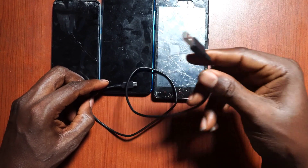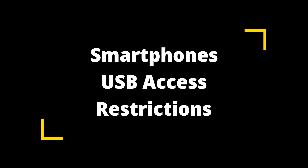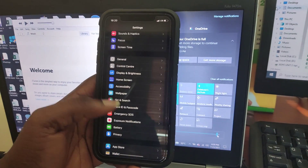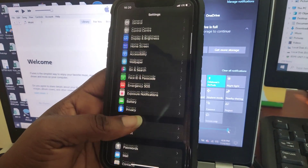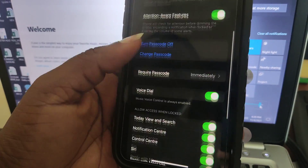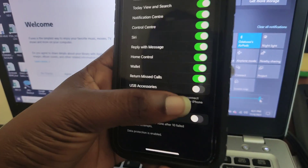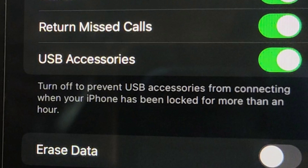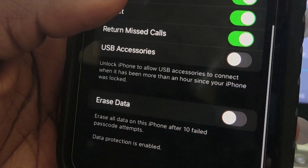For level one, two, and three, you can always access data through a computer, but there are access restrictions — and that is what we're going to talk about. It doesn't matter whether you're on iOS or Android, there is an access restriction. Starting from Apple: from iOS 11, Apple added a new restriction under Face ID and passcode — of course you will require a password to even get to that setting. There is a setting called USB Accessories, and it prevents your phone from being accessed through USB after it has been locked for one hour.